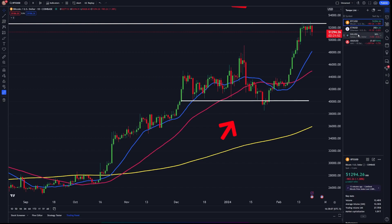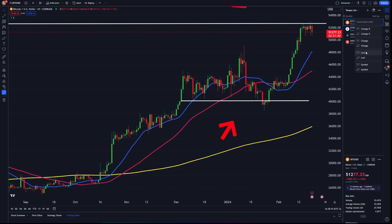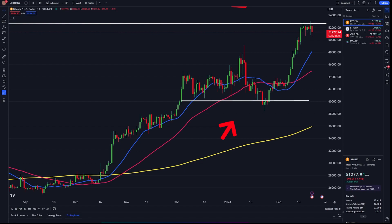The coins are all populating in the order I added them, but we can sort this list by customizable order, by change in percentage, change in the asset value, alphabetical order, symbol type, and more. For example, sorting by change in asset from least to greatest shows Bitcoin down about 2% on the day, Ethereum down 3%, AVAX down almost 4%, and Solana down about 4.5%. We can sort this way or go back to our customizable order.